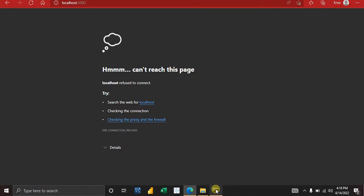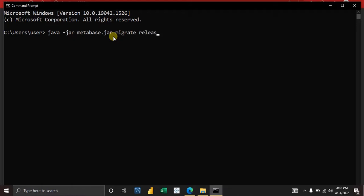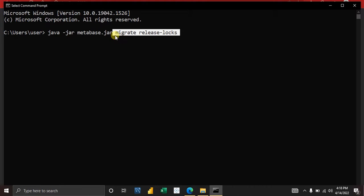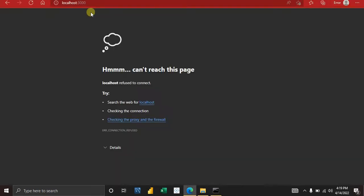If it doesn't work, come back to the command prompt. In your run command, add 'migrate release-locks' after 'java -jar metabase.jar,' then run it again. When that completes successfully, come back and delete the 'migrate release-locks' part, then run the command again. This time it should work. Go back to your browser and try localhost:3000 again.